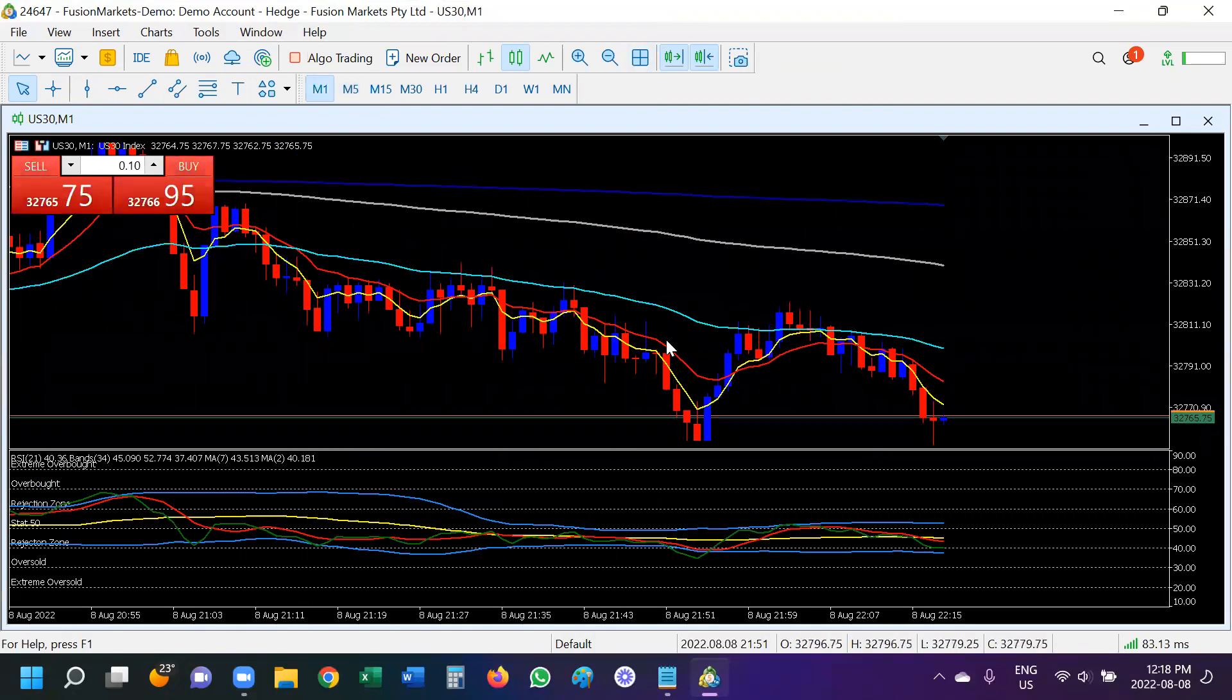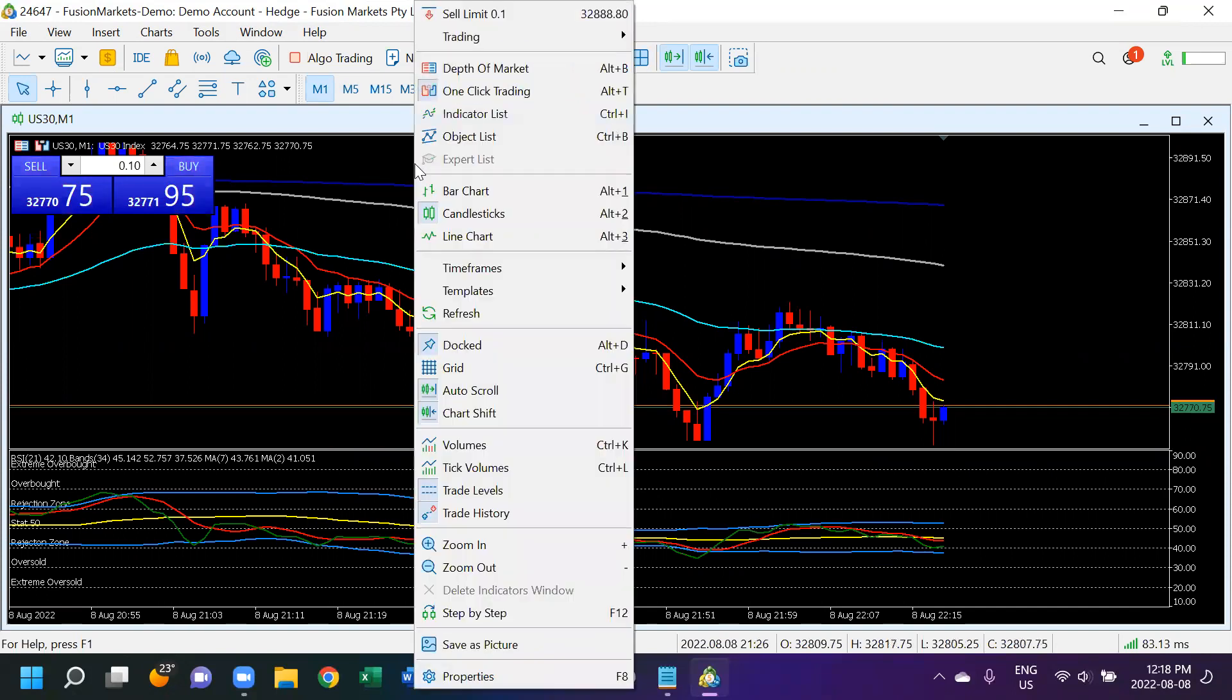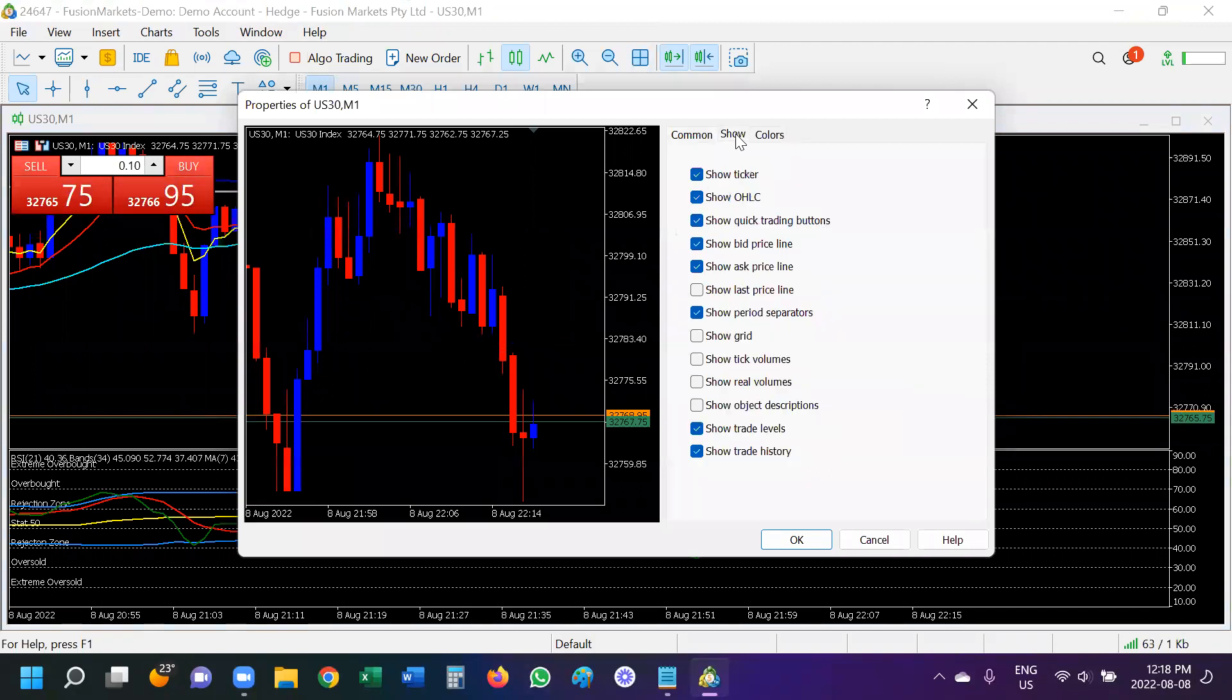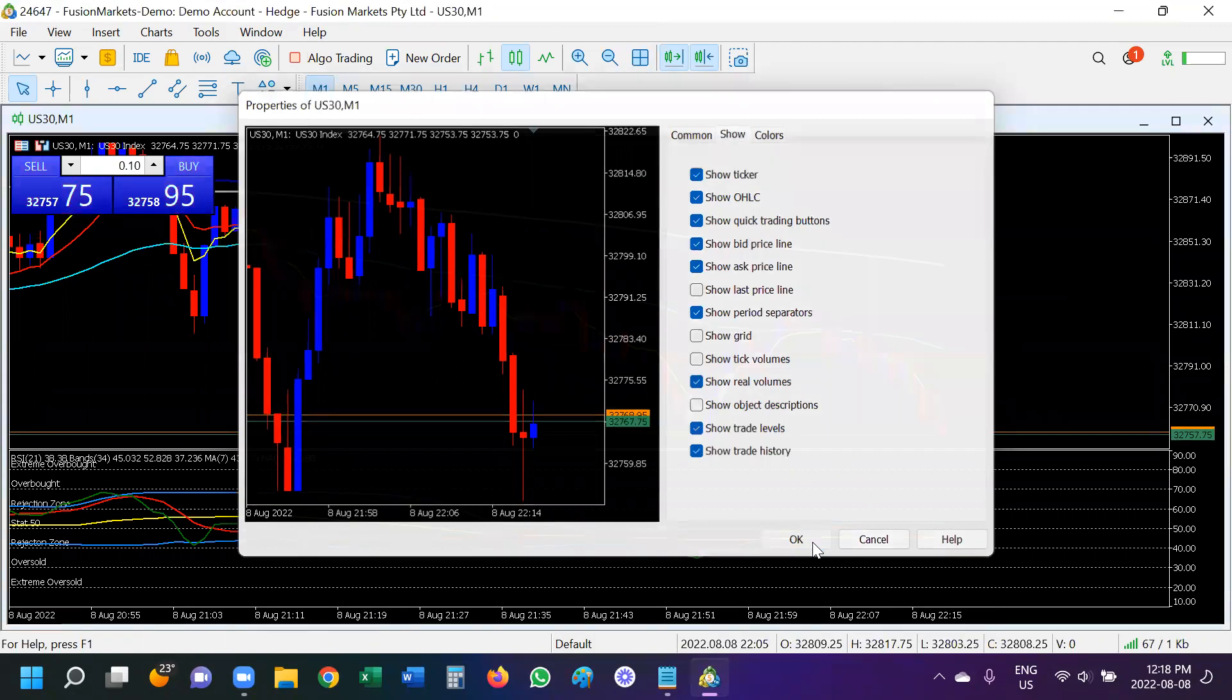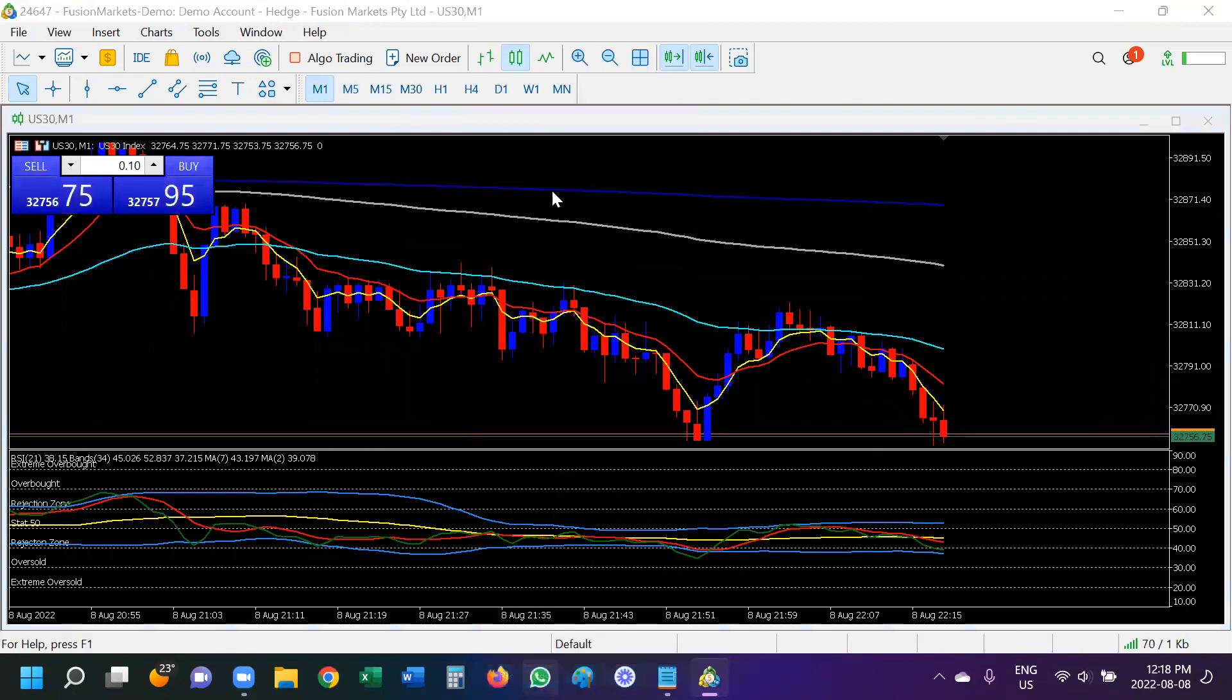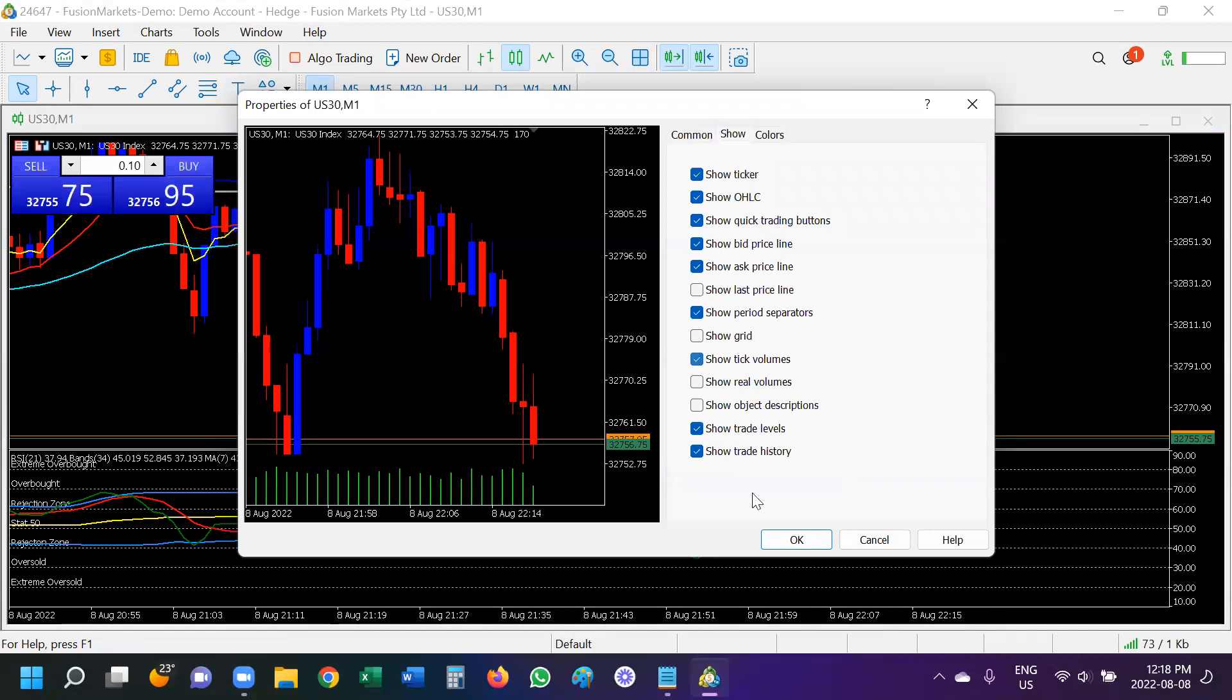So one last thing that I want to do is I want to add, what is that? Sorry. I want to know how many points are in the candle that we're looking at. So I'm going to say show real volumes and say, okay. Oops, no, pardon me. I'm going to go show tick volumes. There we go.